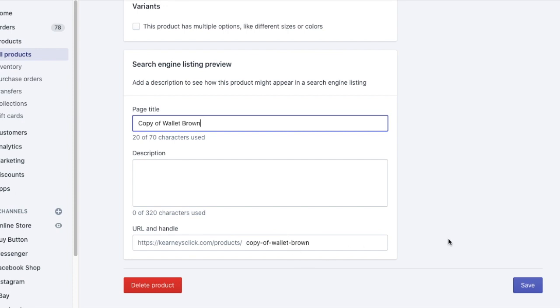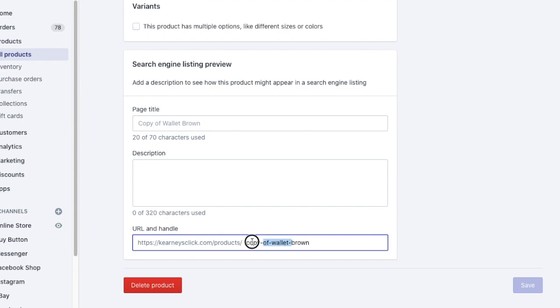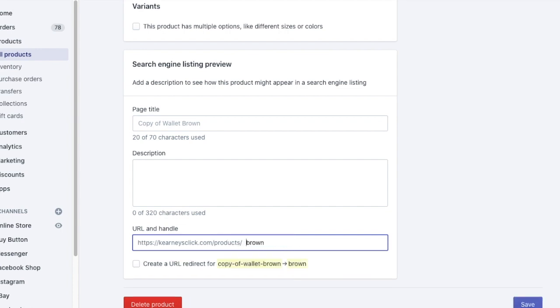The most common mistake I see with Shopify stores duplicated products is they leave this URL copy of original title. So remember to edit URL so you don't have this bit. So you can edit it now. Let's say we want to do it brown wallet.